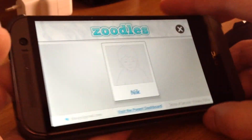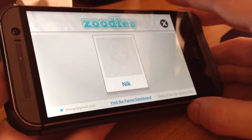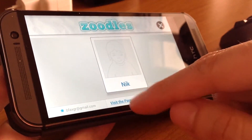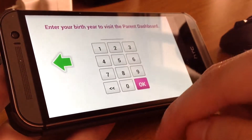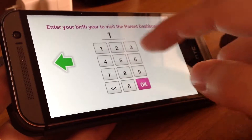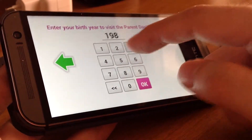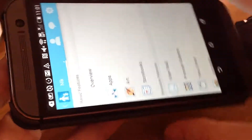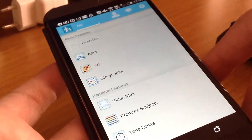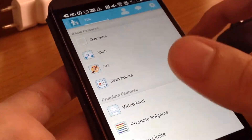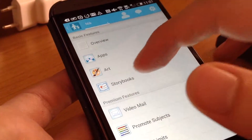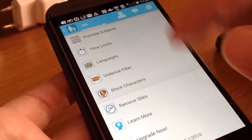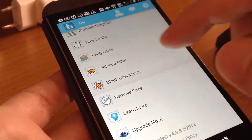Here we are — it's Nick. We can visit the parent dashboard; tap the green arrow to play more games. We have to enter our birth date to access the menu, and you have the overview here and premium features that are not available in the free version.